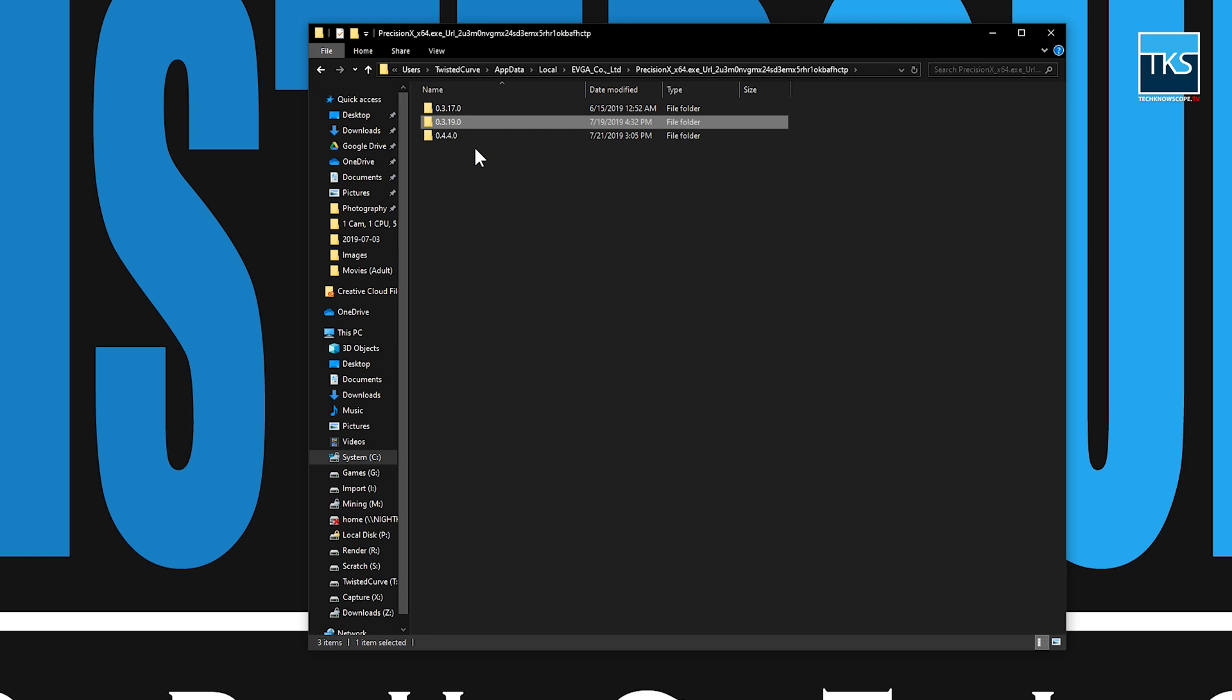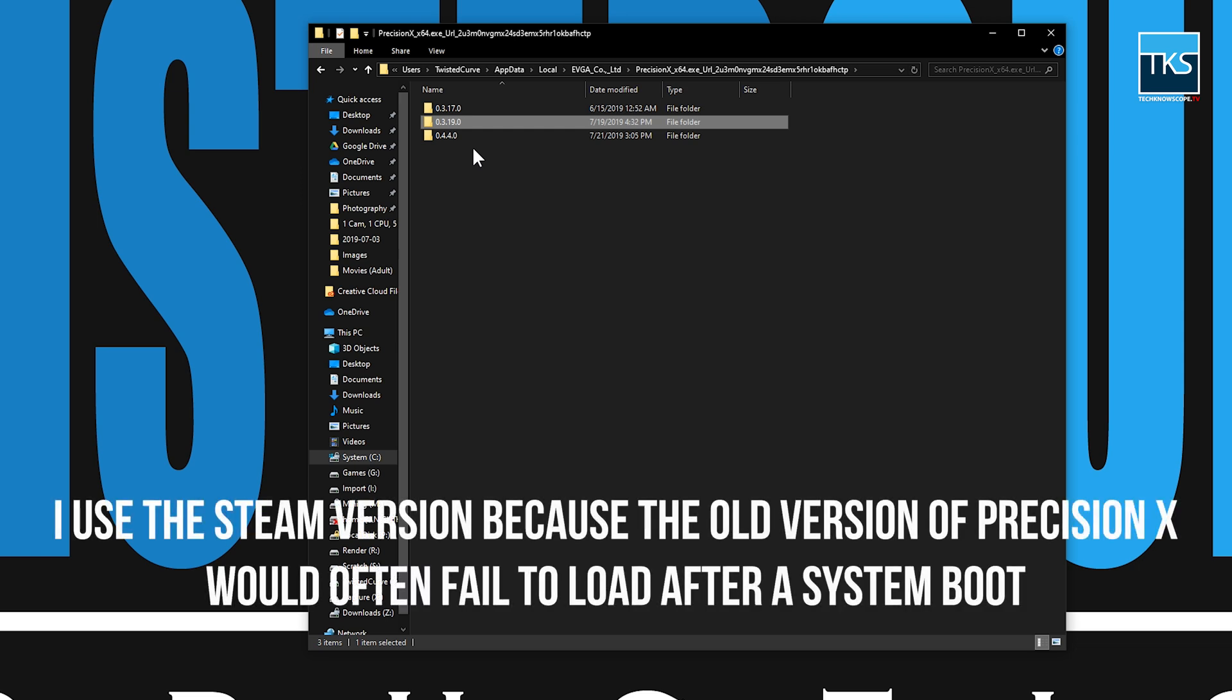And all of a sudden all of my settings were gone. I contacted EVGA and their solution was to just download the version from their website instead of using the Steam version. I don't even understand how that's a solution. Why even have it on Steam?